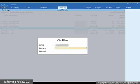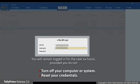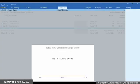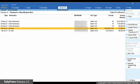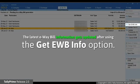The e-way bill login screen appears. Enter your username and password. You will remain logged in for the next 6 hours provided you do not turn off the system you are working on or reset the credentials. Press Enter. Tally Prime is exchanging the information with the e-way bill system, and subsequently the latest e-way bill information gets updated in the transaction.